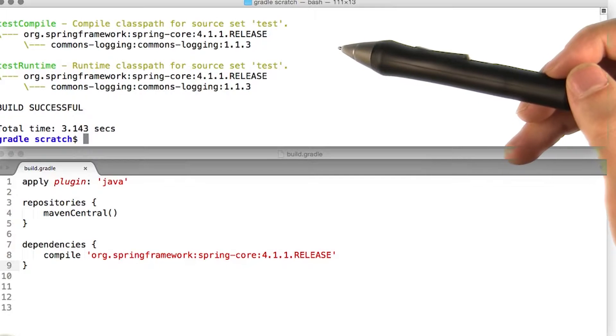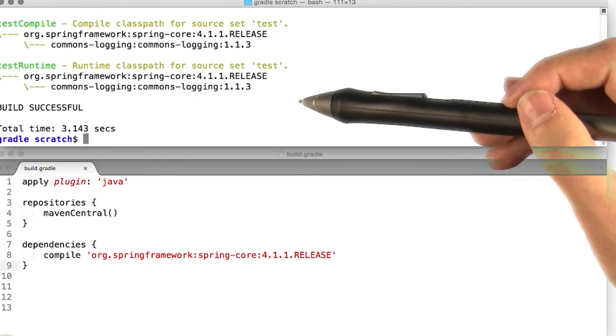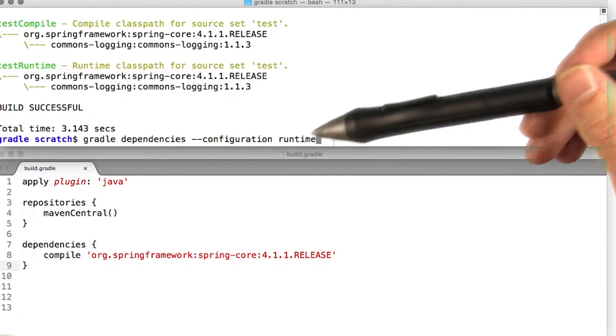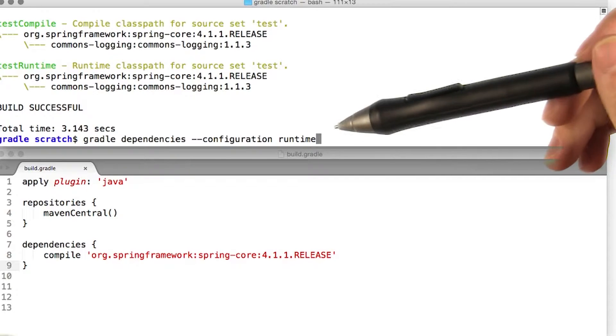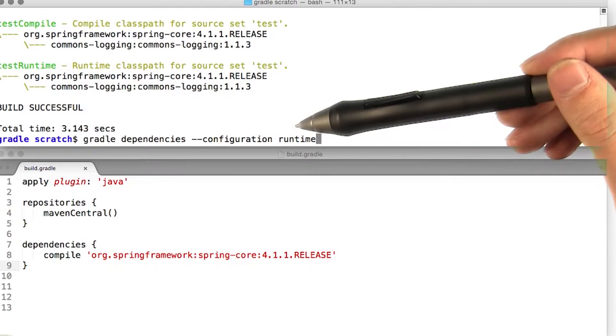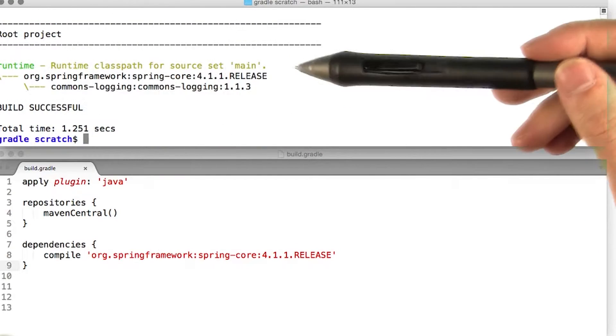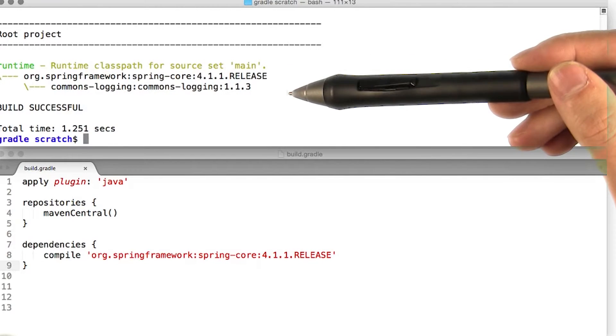The report also breaks out dependencies by each configuration. To see the dependencies for a particular configuration, we can use the --configuration command line option. And there we go, we have the dependencies just for the runtime configuration.